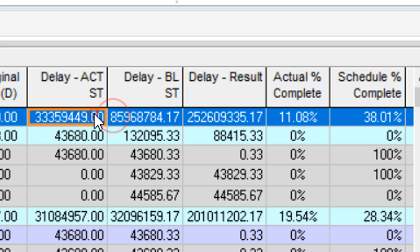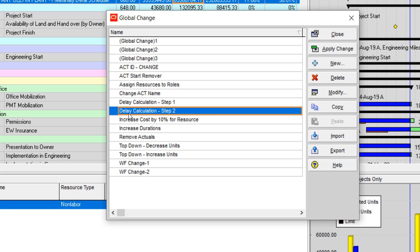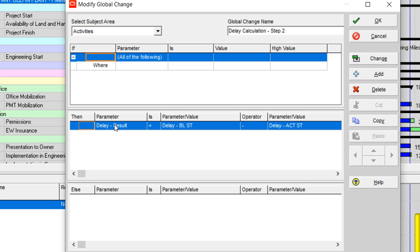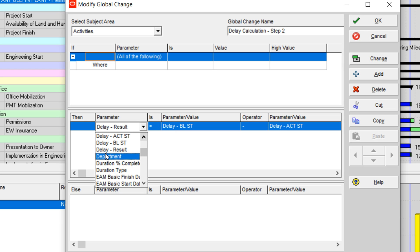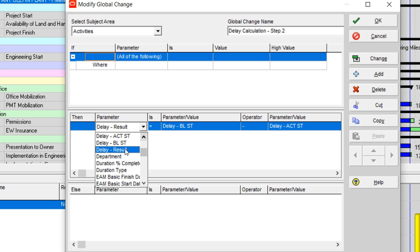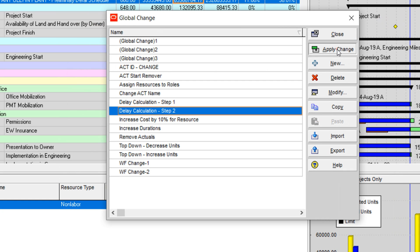In step 2, I will show you the delay baseline and actual change from date to number. I am going to modify the delay result. The reason I named the three fields starting with 'delay' is because it is easier to find this field in P6. Delay result equals delay baseline start minus delay actual start. I will apply the change.